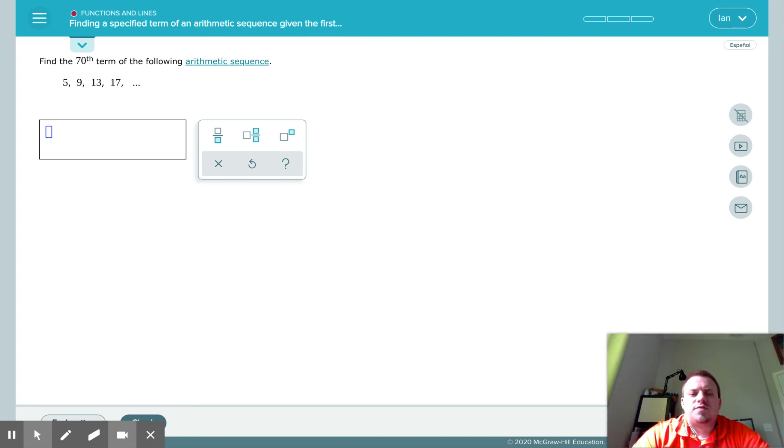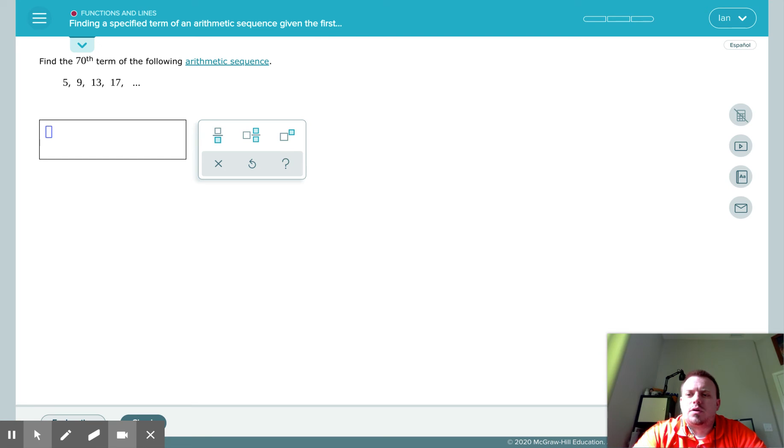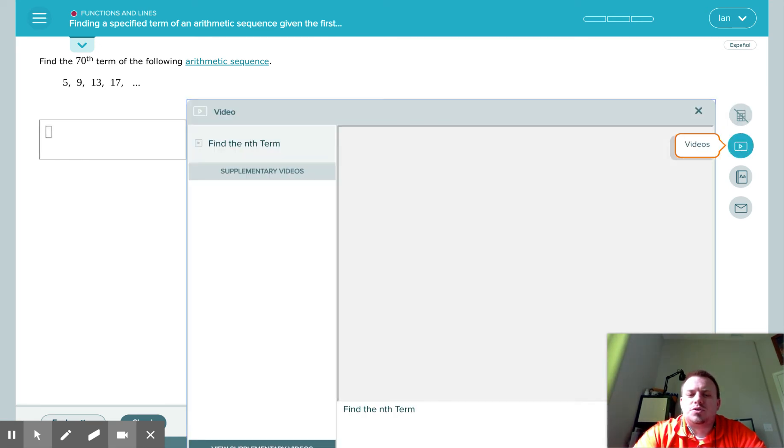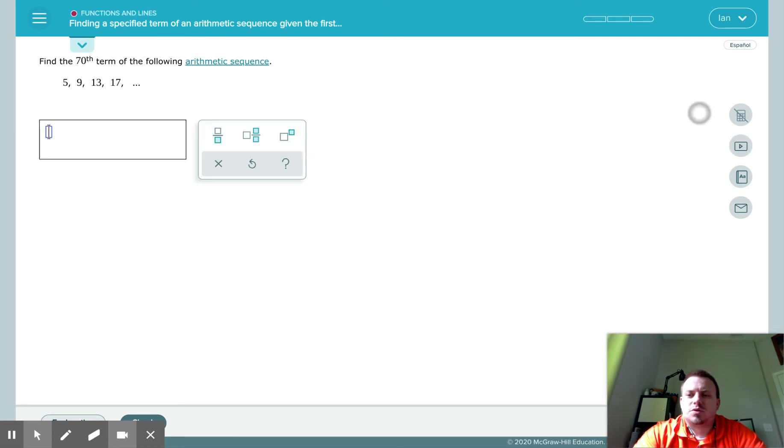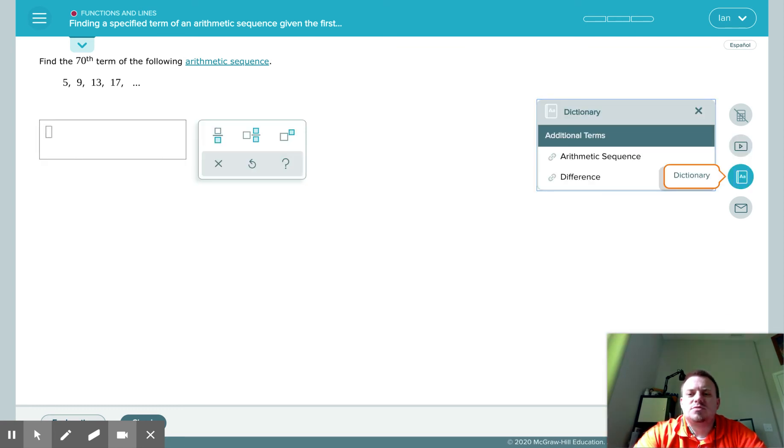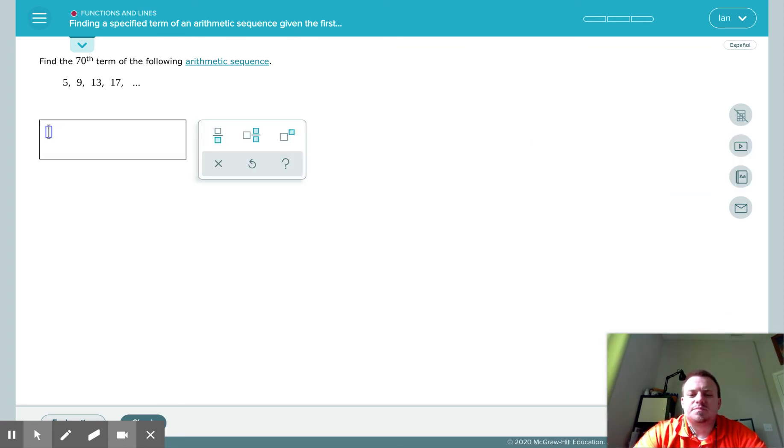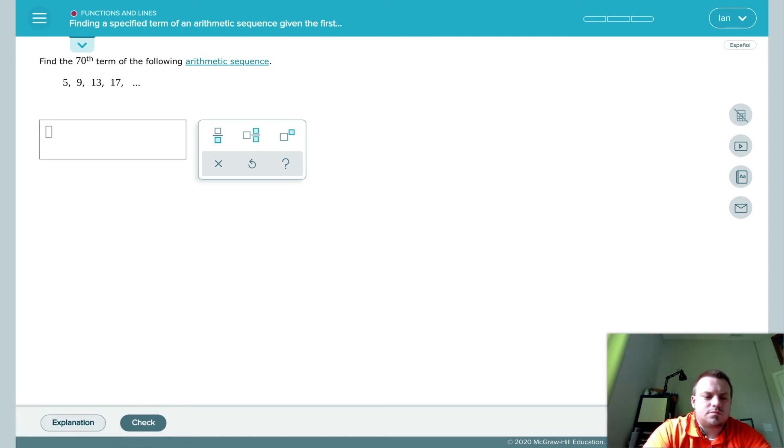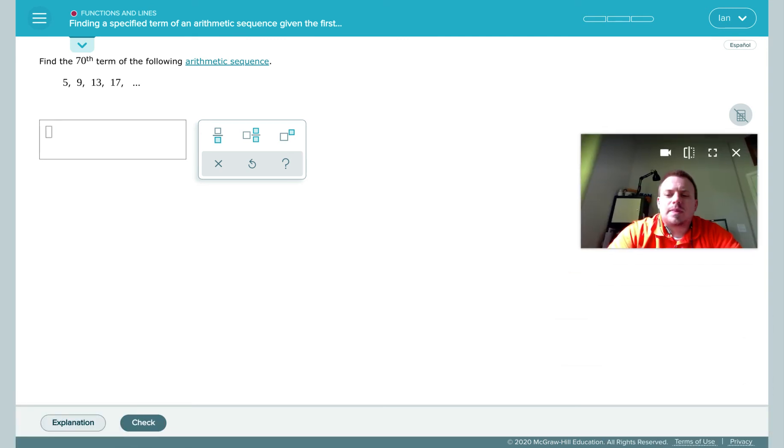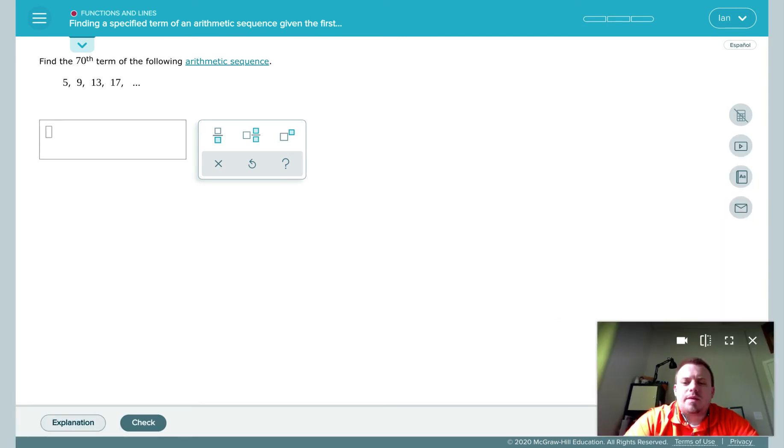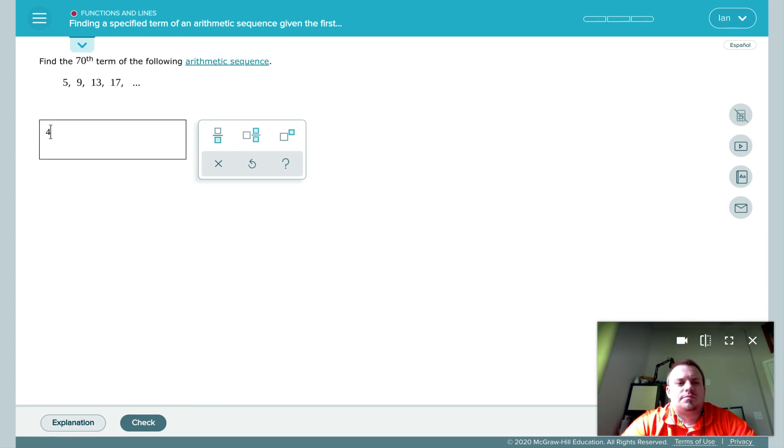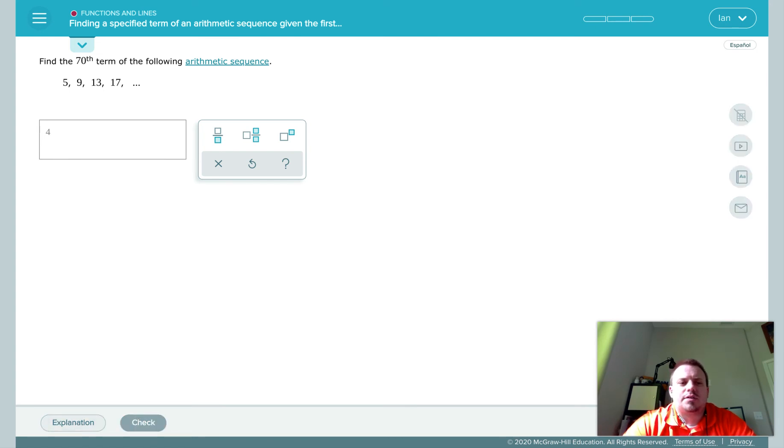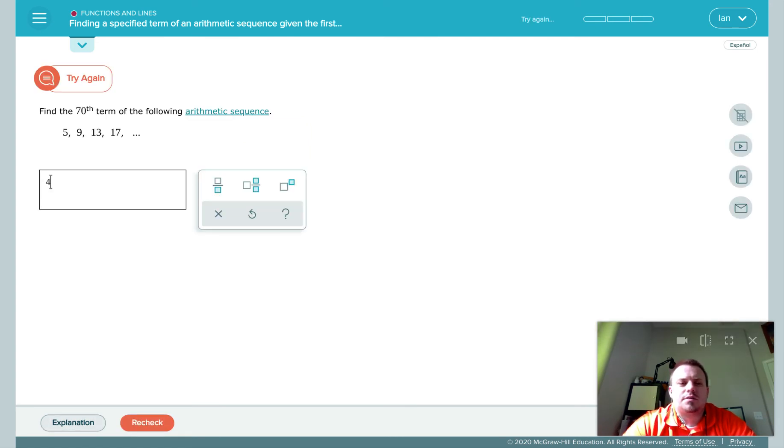So again, find the 70th term. We look, we're supposed to do it without a calculator. We do have access to the same video we could have watched earlier and we have access to the dictionary. Now, as you're working through, if you get stuck, you can put in an answer. That's not the correct answer, but you can check. And it'll let you try again.